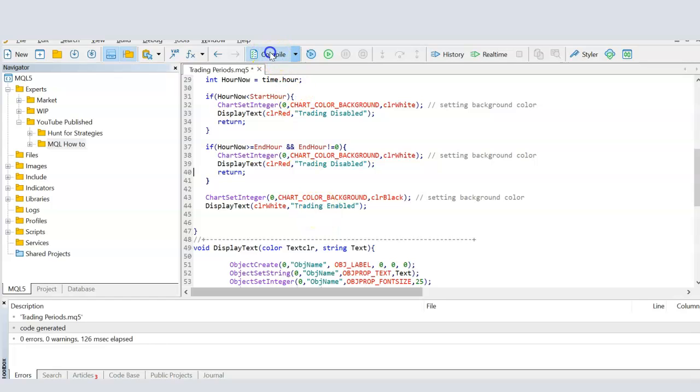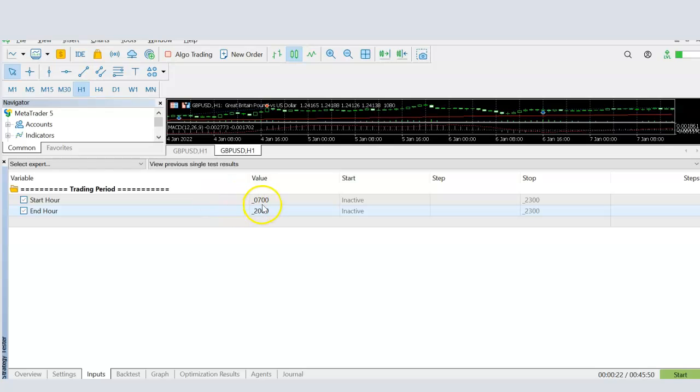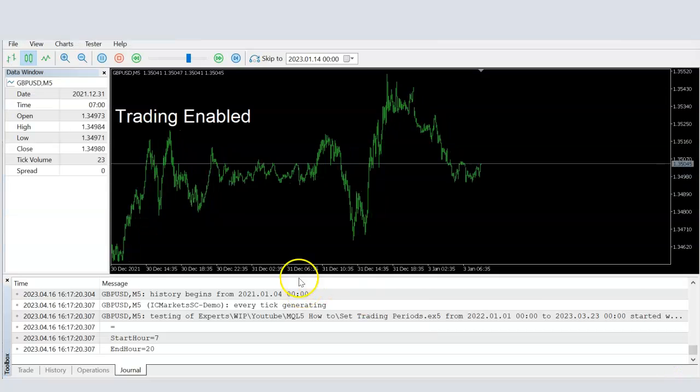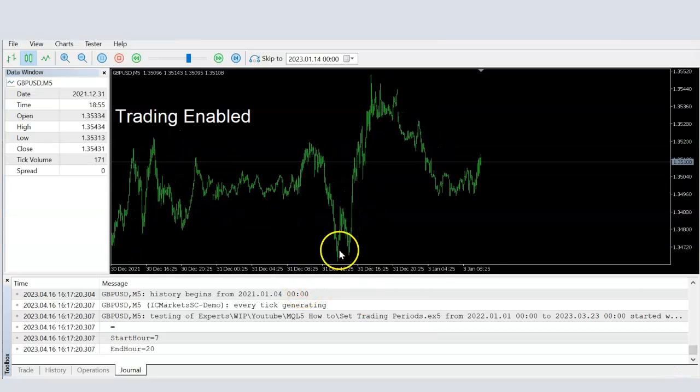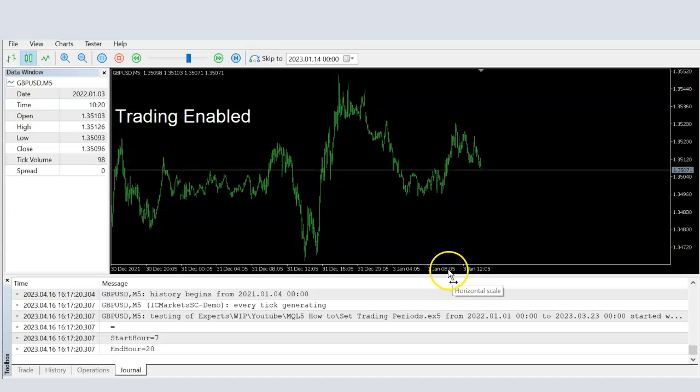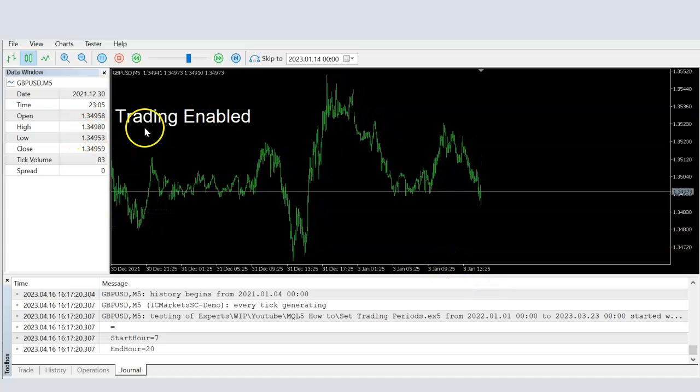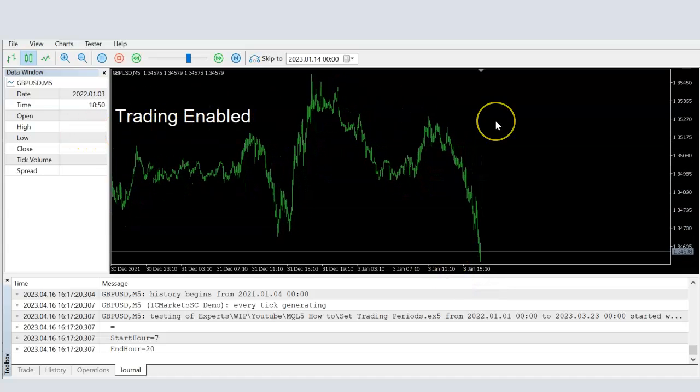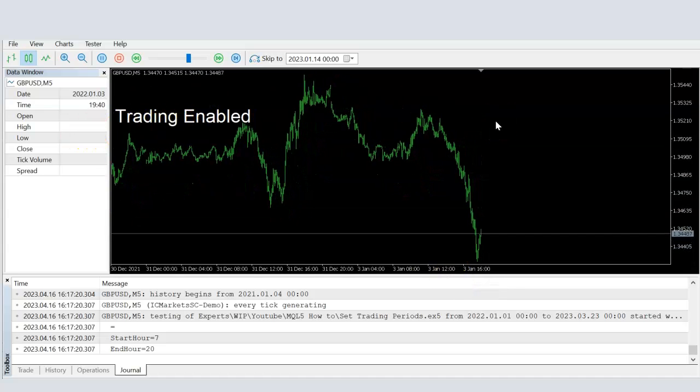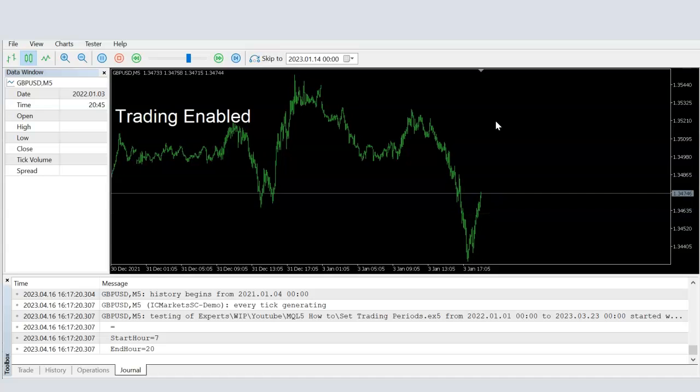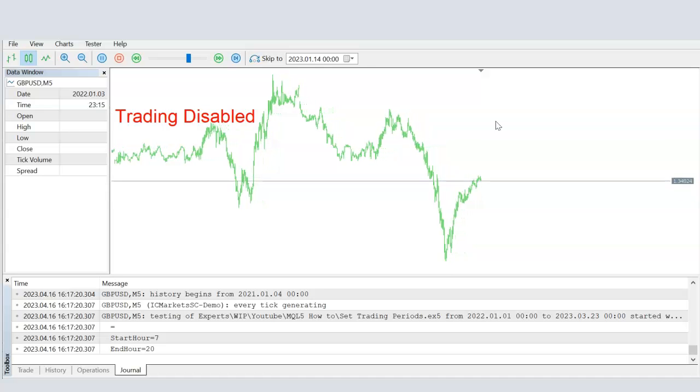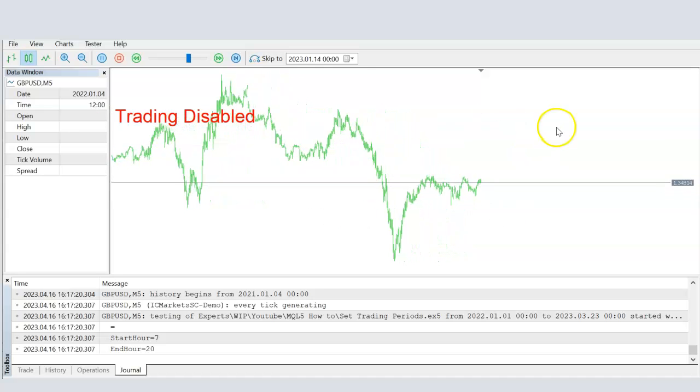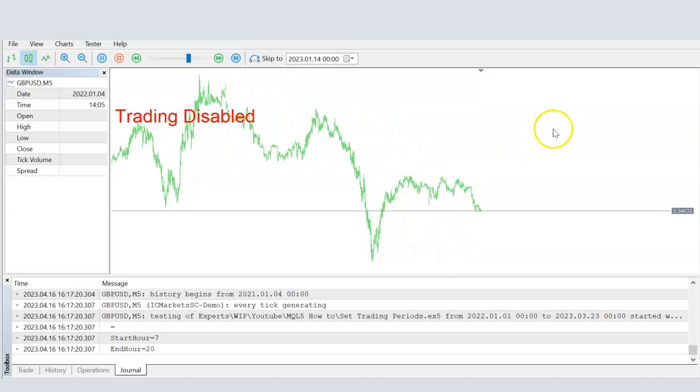Let's compile it. We don't have any errors. So now if I go to MetaTrader and start, and select the start period, and an end period, and run, then I should see, well, now the trading is disabled. After our trading period started, it is enabled, the color of the background has changed to black. And once we exit, it goes back to trading is disabled, and it's white.